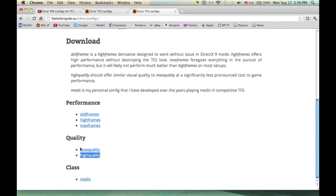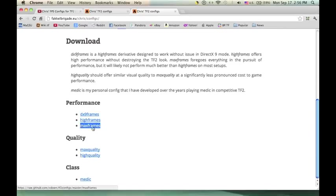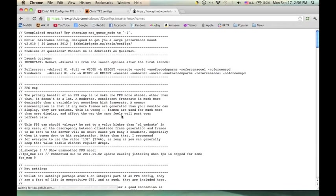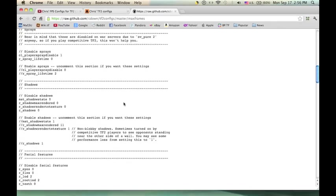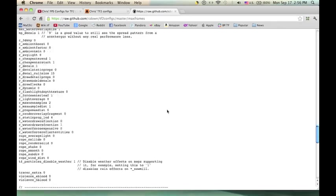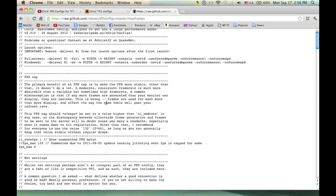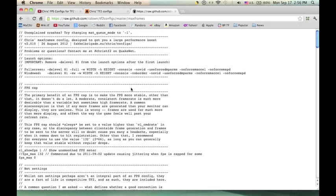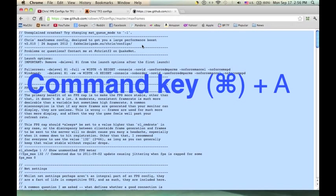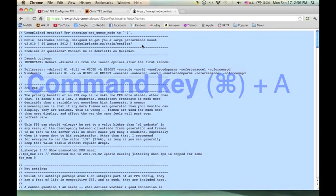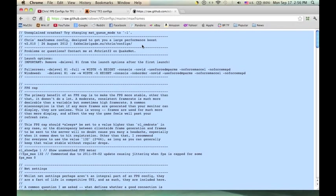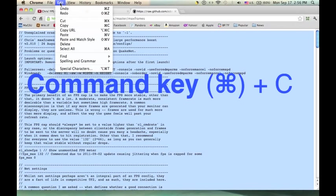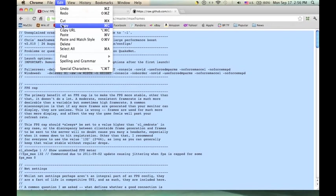And you've got to select what you want. Do you want better quality? Do you want better performance? I personally did max frames because I'm running on a Mac without a dedicated graphics card. So you're going to click this and you're going to get this huge wall of text. What you're going to do is you're going to click Command and A at the same time, and a huge blue square should pop up. And then you can either do Command C to copy, or you can come up to Edit and do Copy.